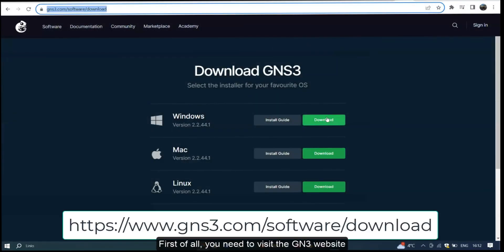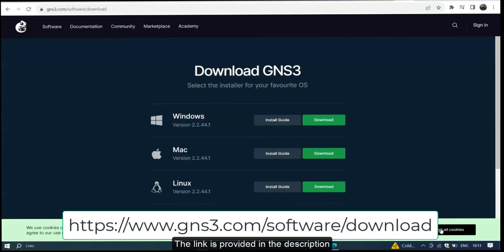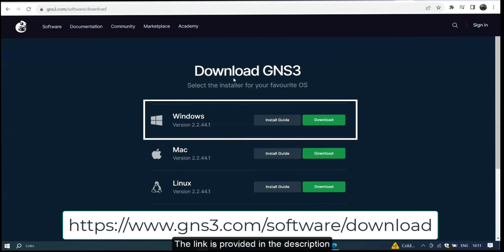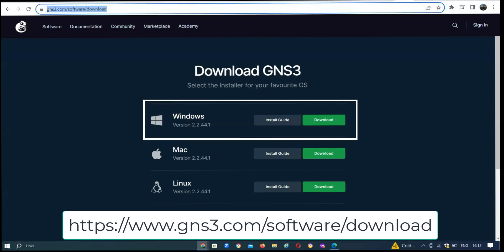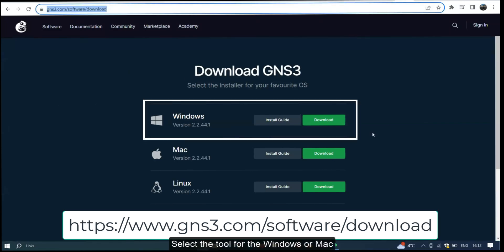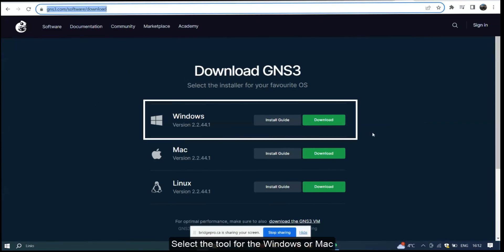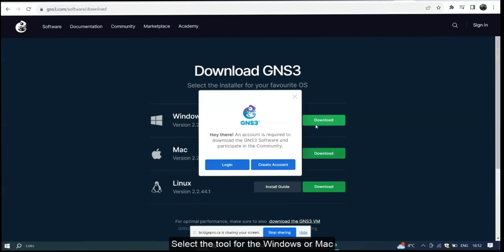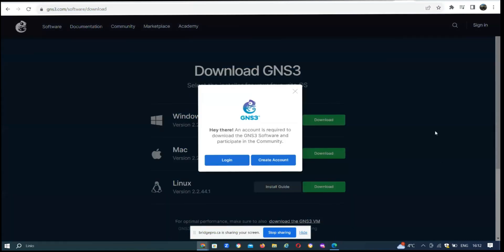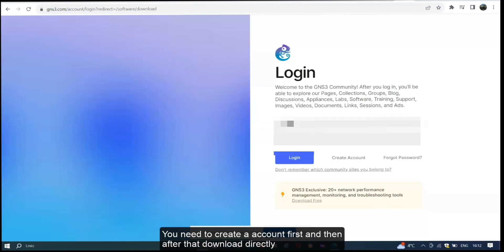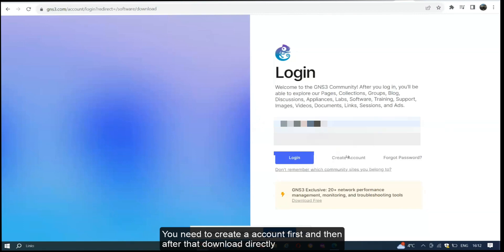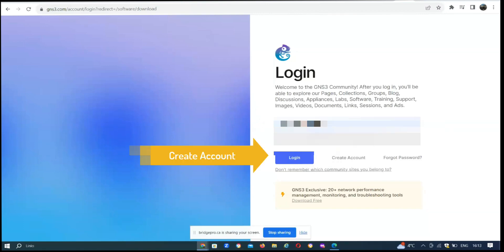First of all, you need to visit the GNS3 website — the link is provided in the description. Select the tool for Windows or for Mac. You need to create an account first, and then after that you can download directly.